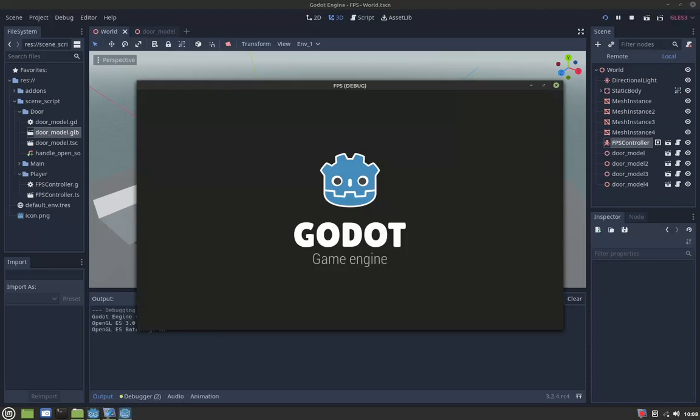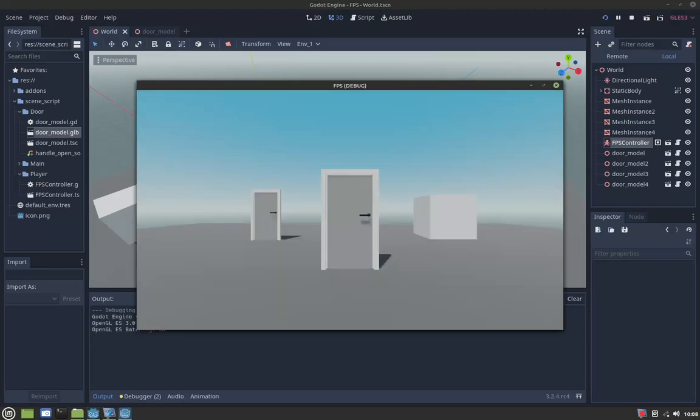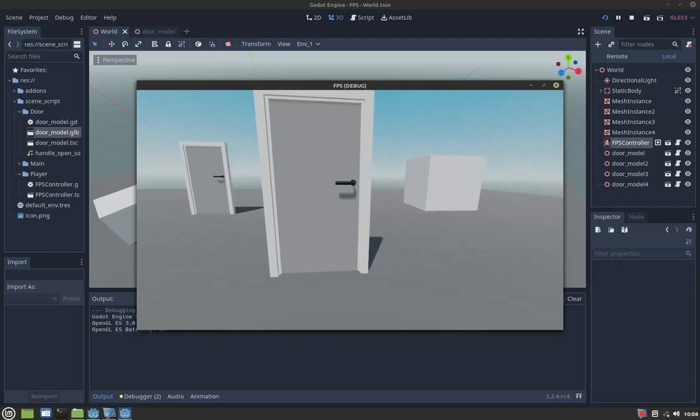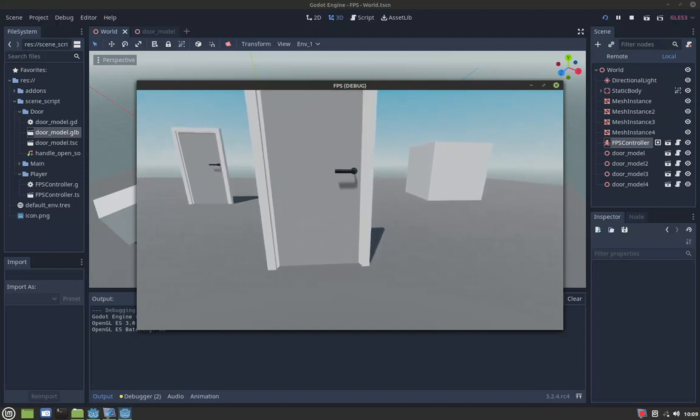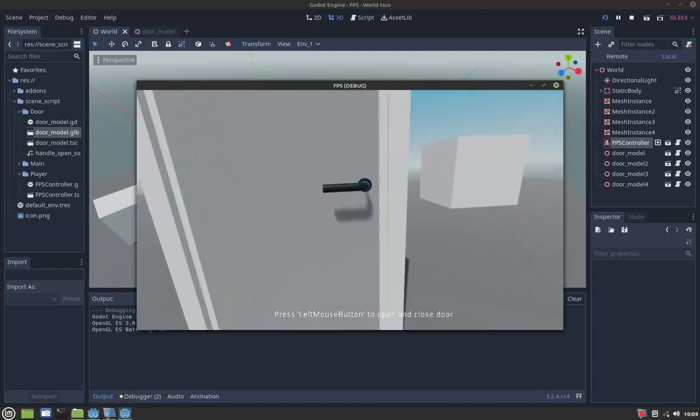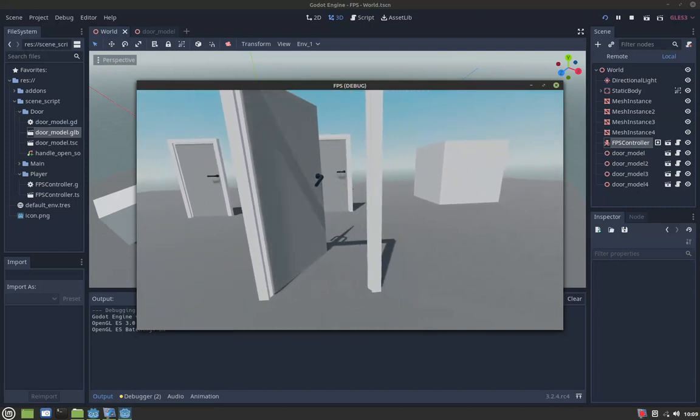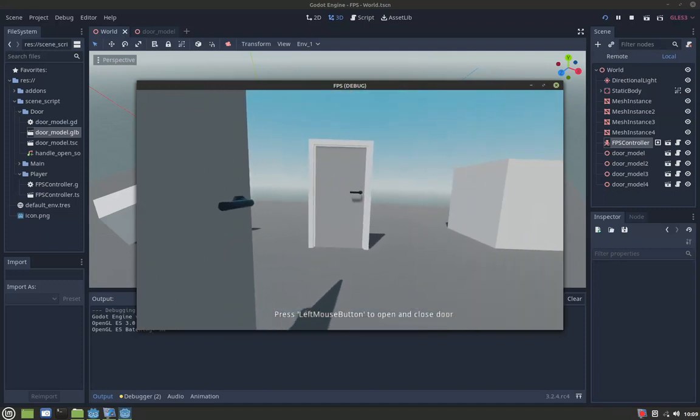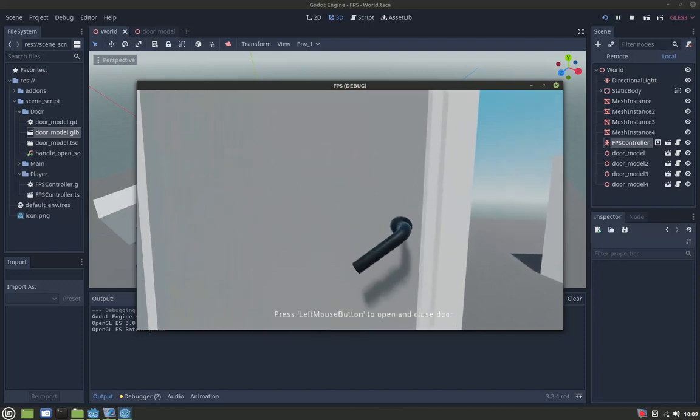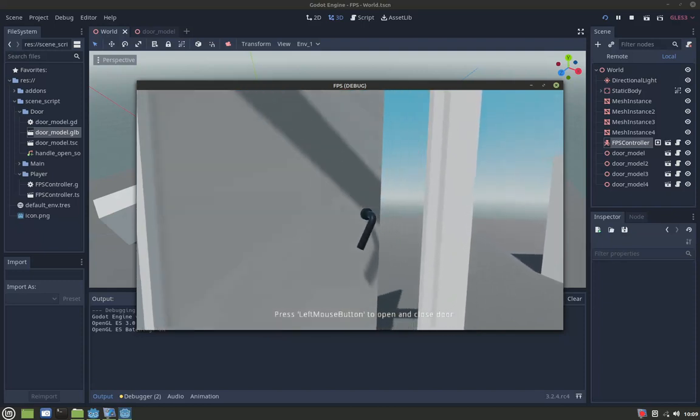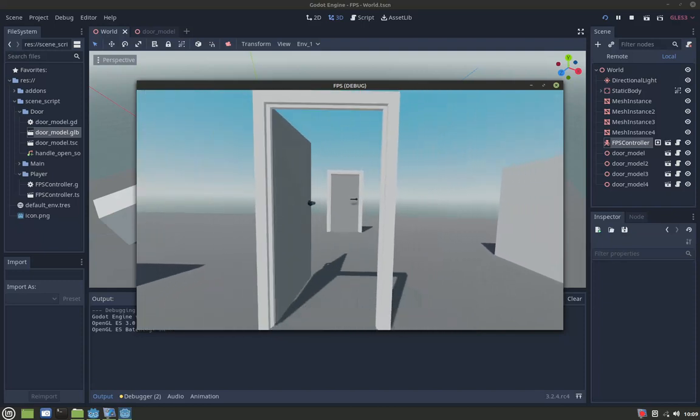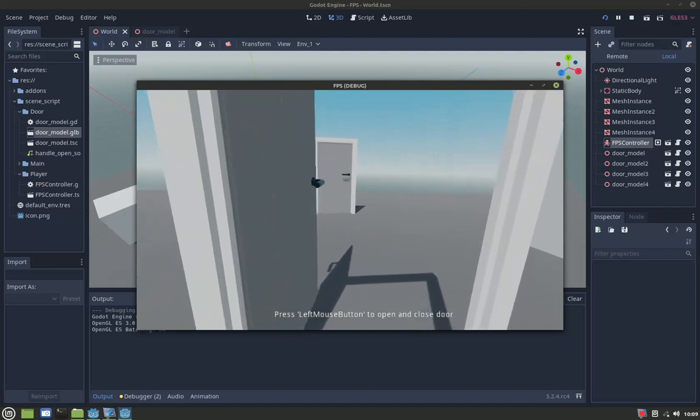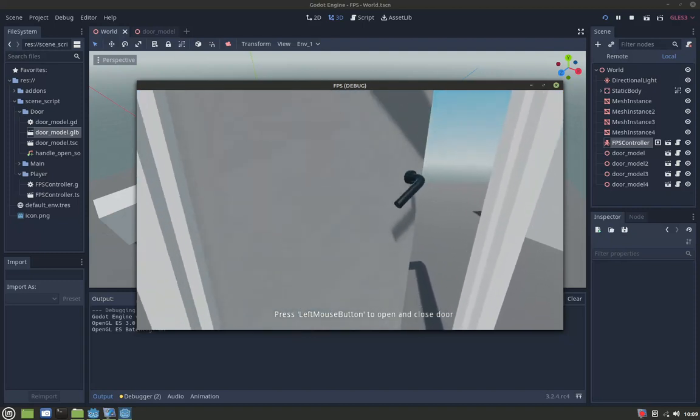Hey guys, in this video I will show you how I make opening and closing doors with sound in Godot. You can see the door here and also there's a label pop-up.